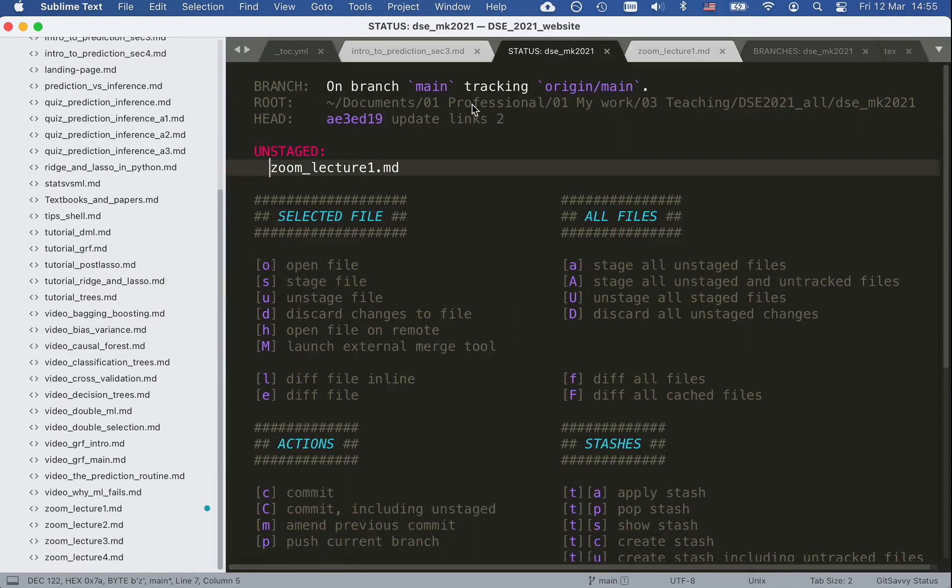For example, I can see the status. You see it shows me that this file that I have just changed is unstaged.